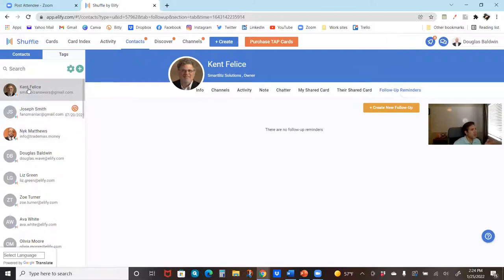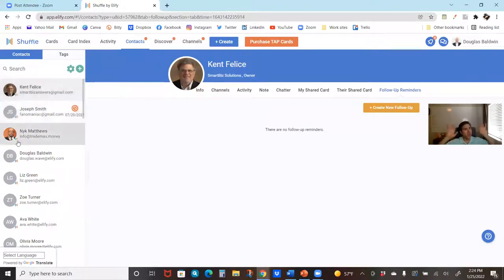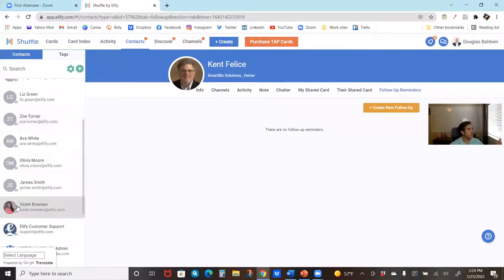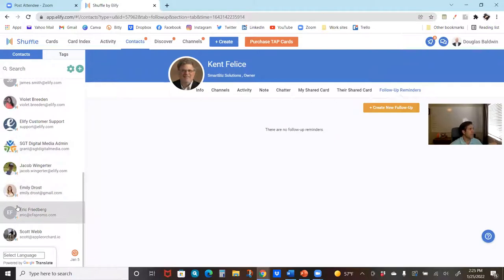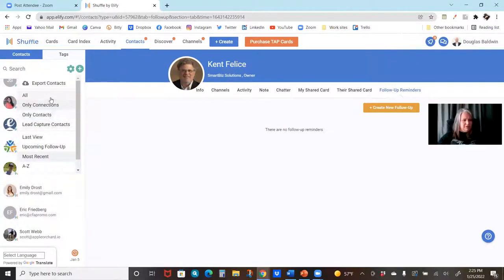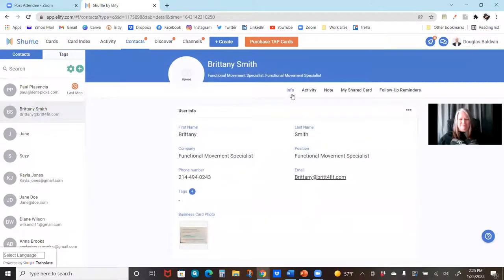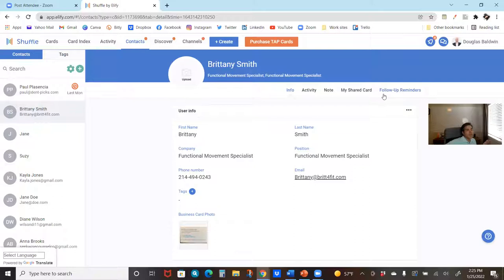One important thing to call out: under the contact's image, there's a little Shuffle icon. We actually have a few extra features when it's two Shuffle users — two shufflers using the system together. That's where you see things like the channel, the chatter, and their shared cards. If it's just a contact and they don't have cards yet to share, they're not going to have a 'their shared cards' section. So Kathy, if you scroll down and click on one that isn't a connection — you can see when you open it up, we've lost a few of those menu items because this individual is just a contact of ours, not a social connection.